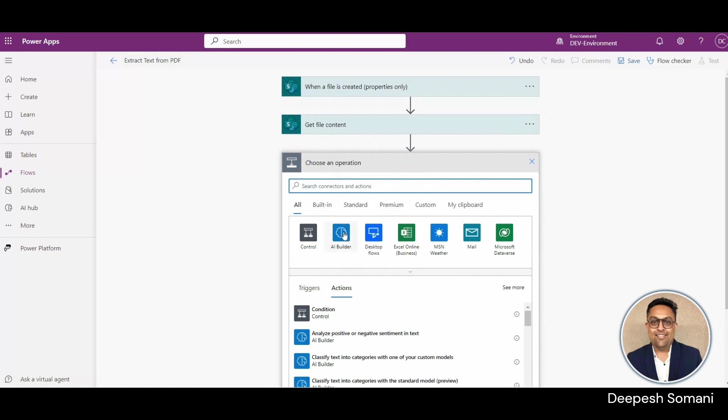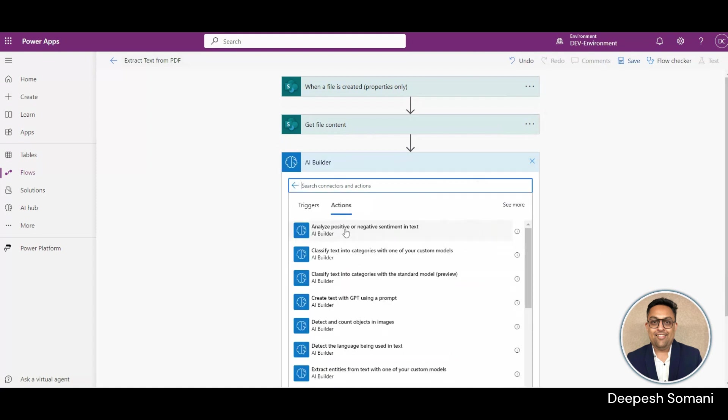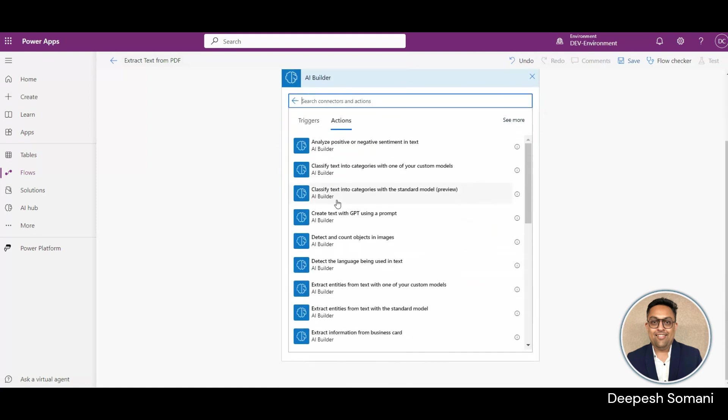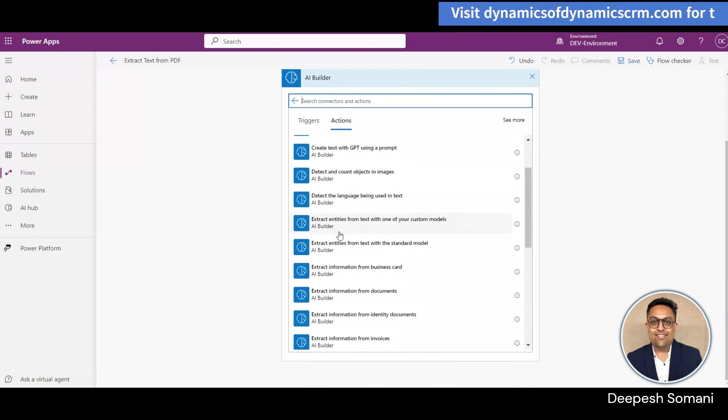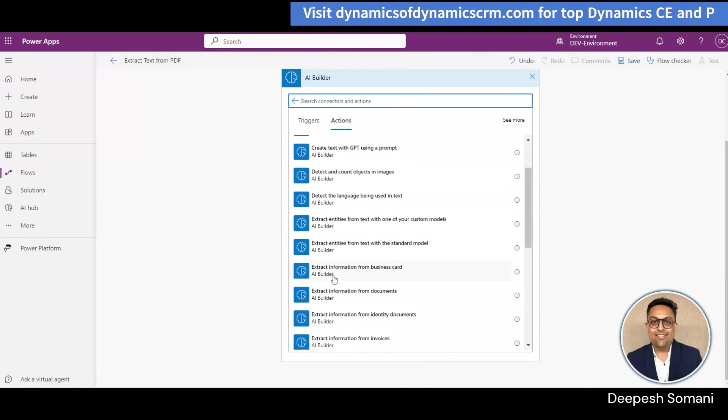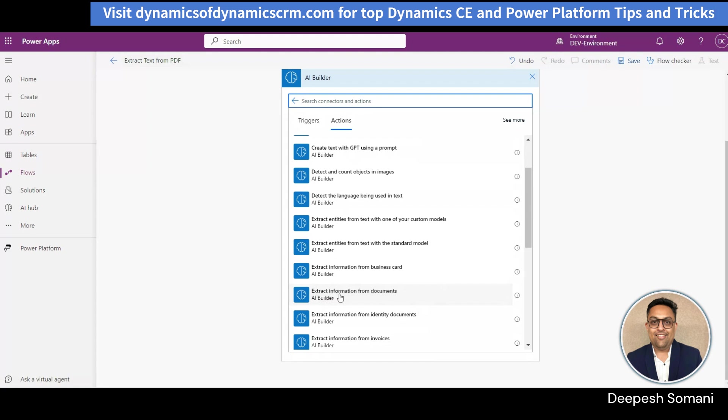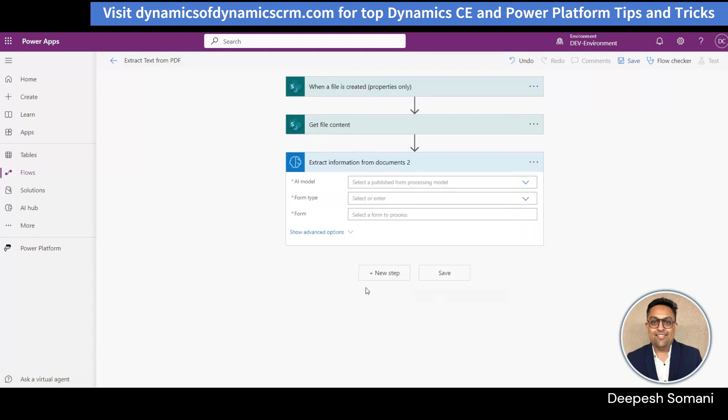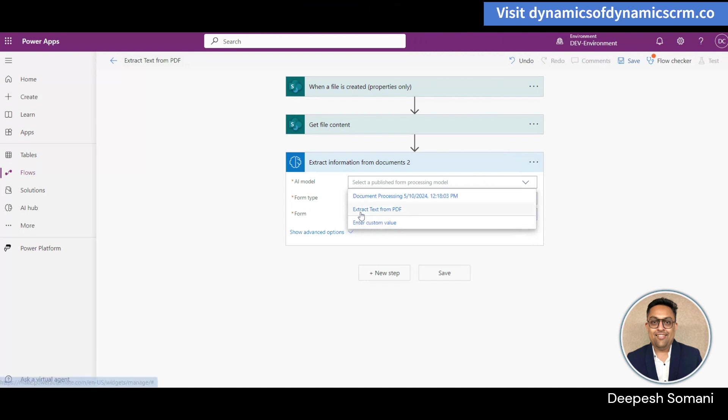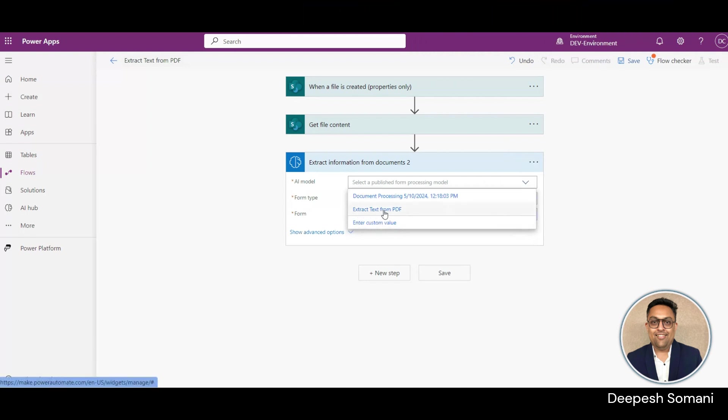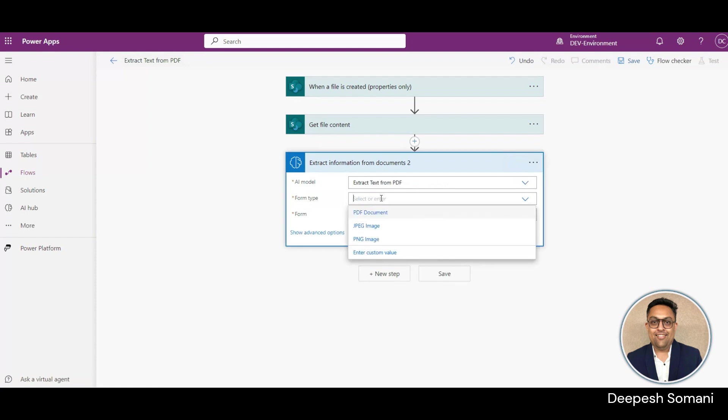Click on new action and select extract information from documents from AI Builder. In this action, select the AI model which we have created and select PDF document in form type. Add dynamic content of file content from Get File Content in form.